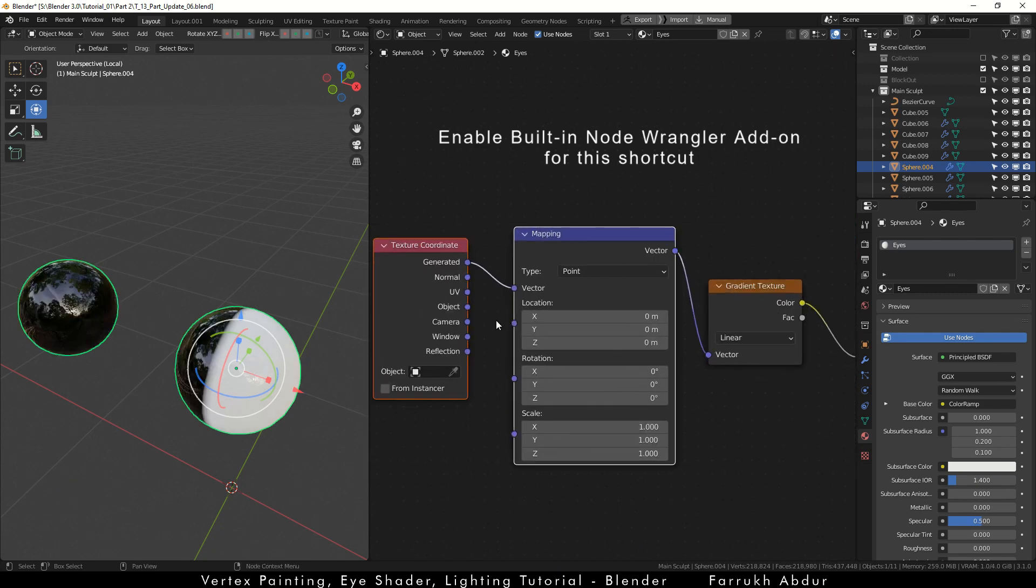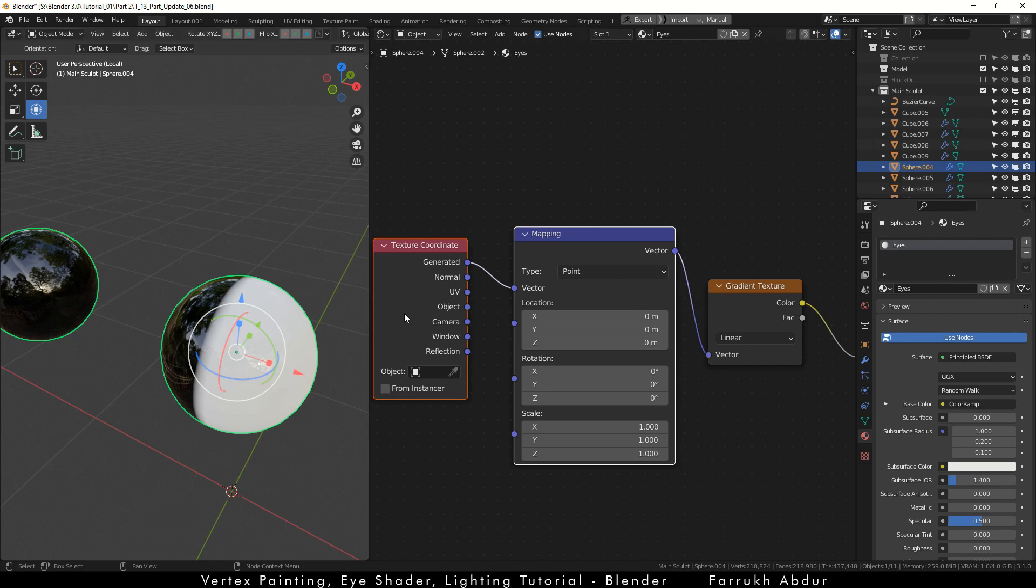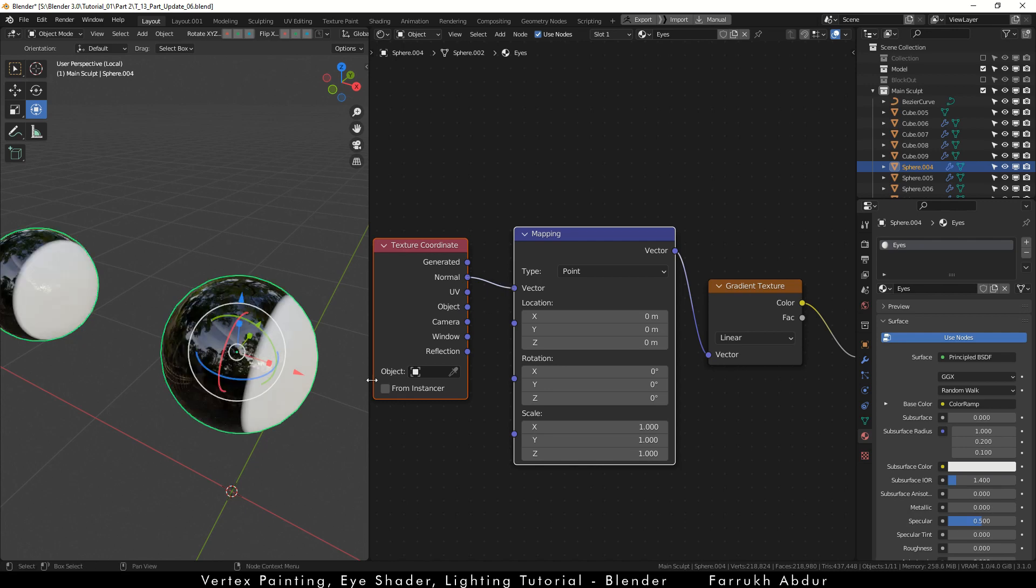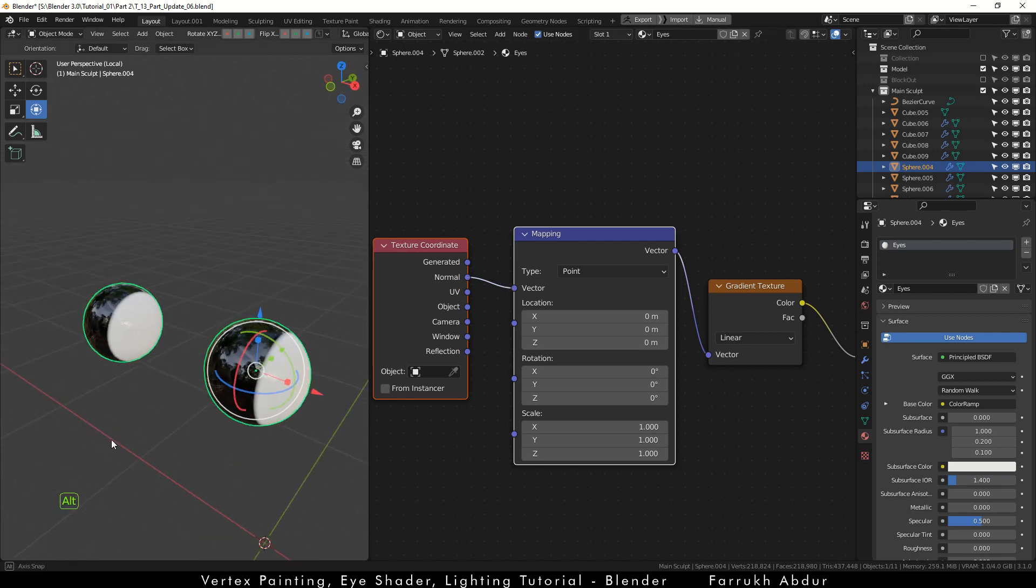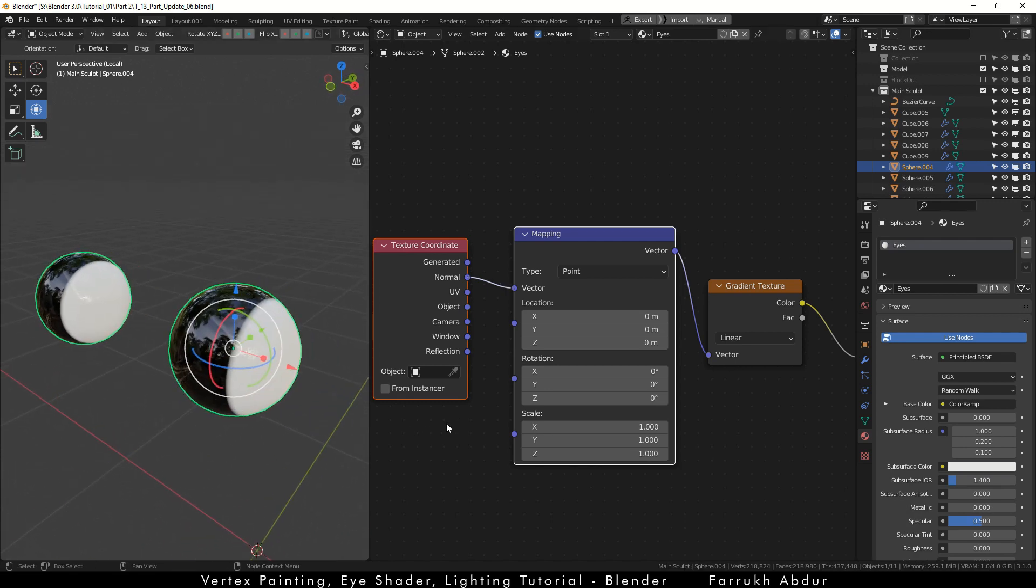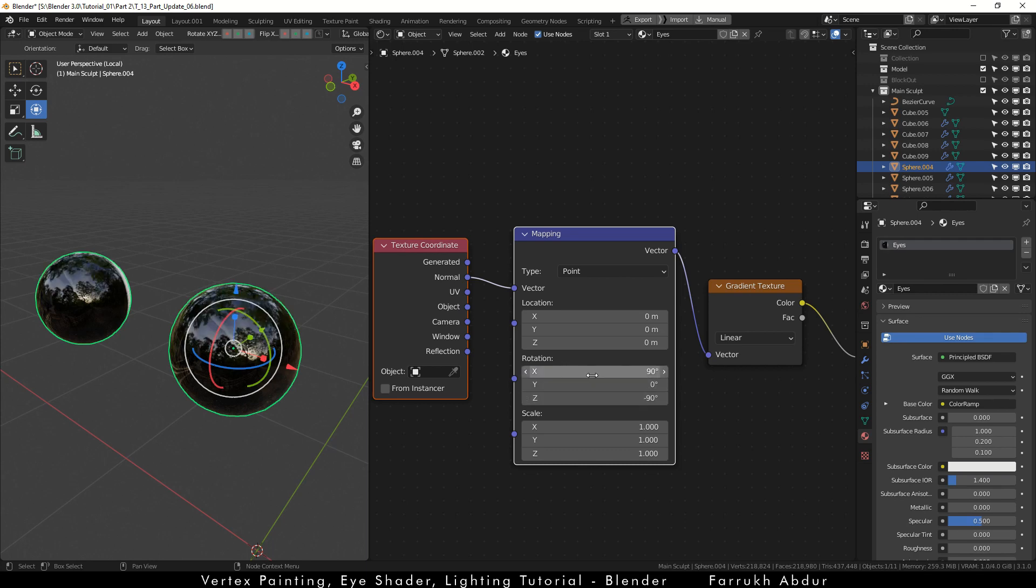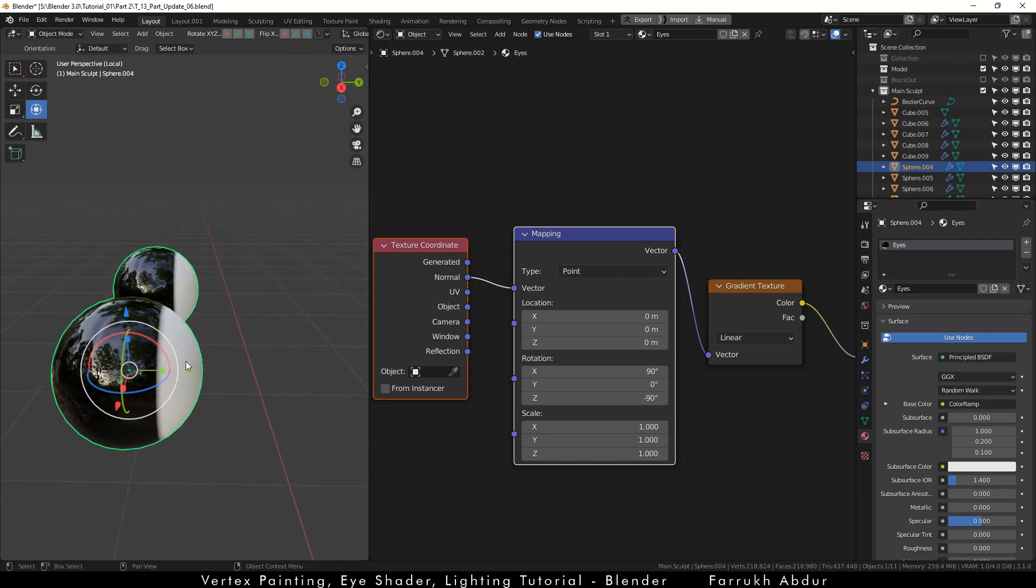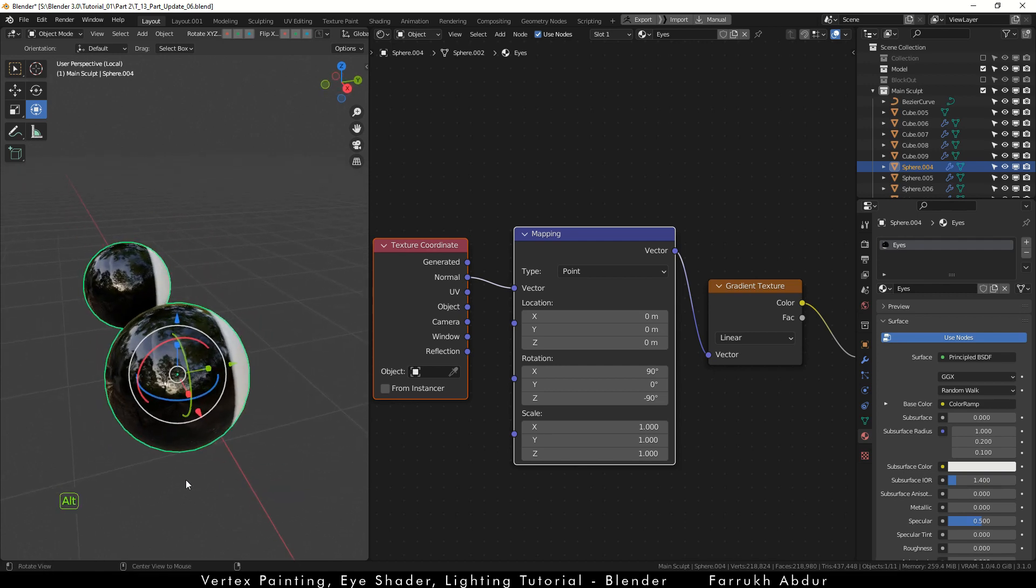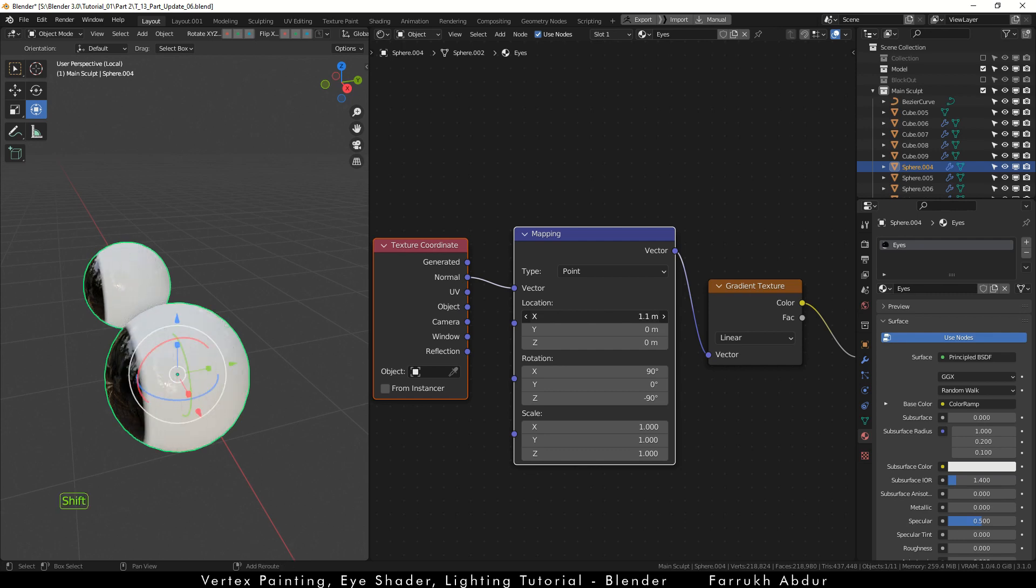Click the gradient texture node and press Control T to add a mapping and a texture coordinate node. In the texture coordinate node, connect the normal to vector of mapping node. We will rotate the position of the colors. In the Z rotation use minus 90 and in the X rotation enter 90. In the location value of X use something like 1.2 or 1.3 so our black color point moves forward.